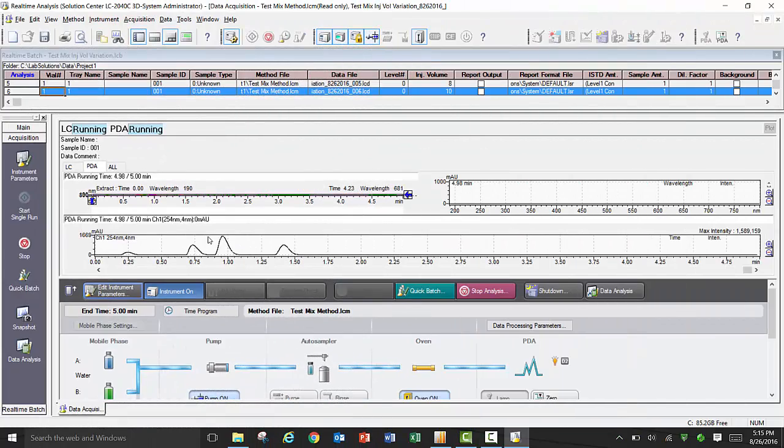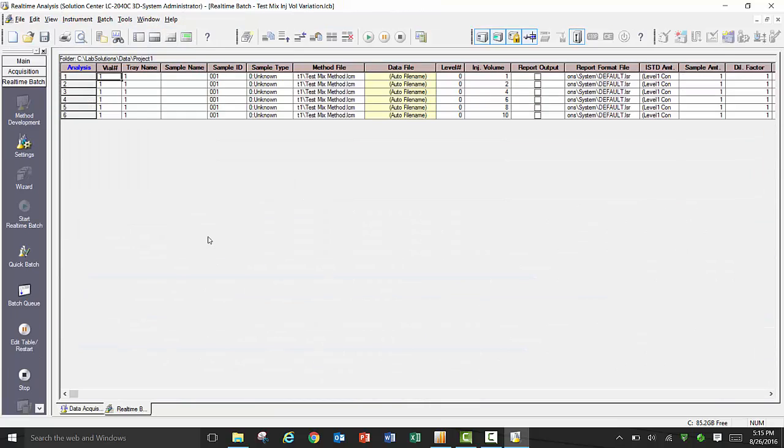For the sake of time, I have skipped ahead to the end of the batch run where you will see the batch table with all of your completed injections.